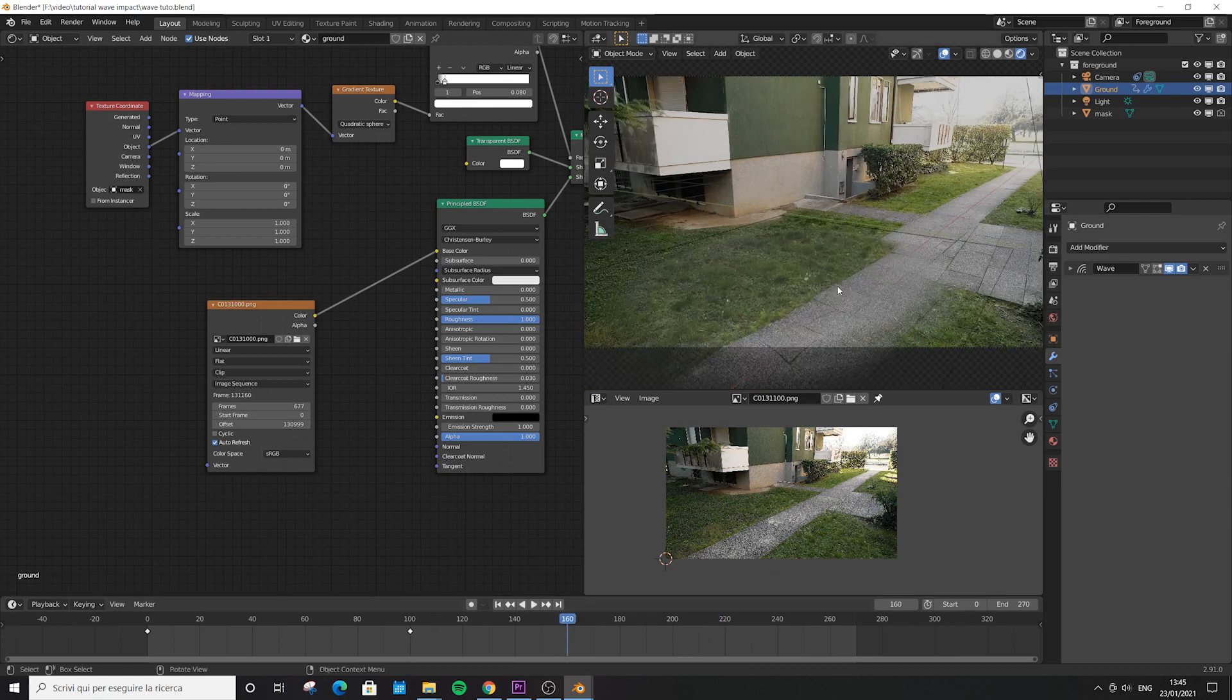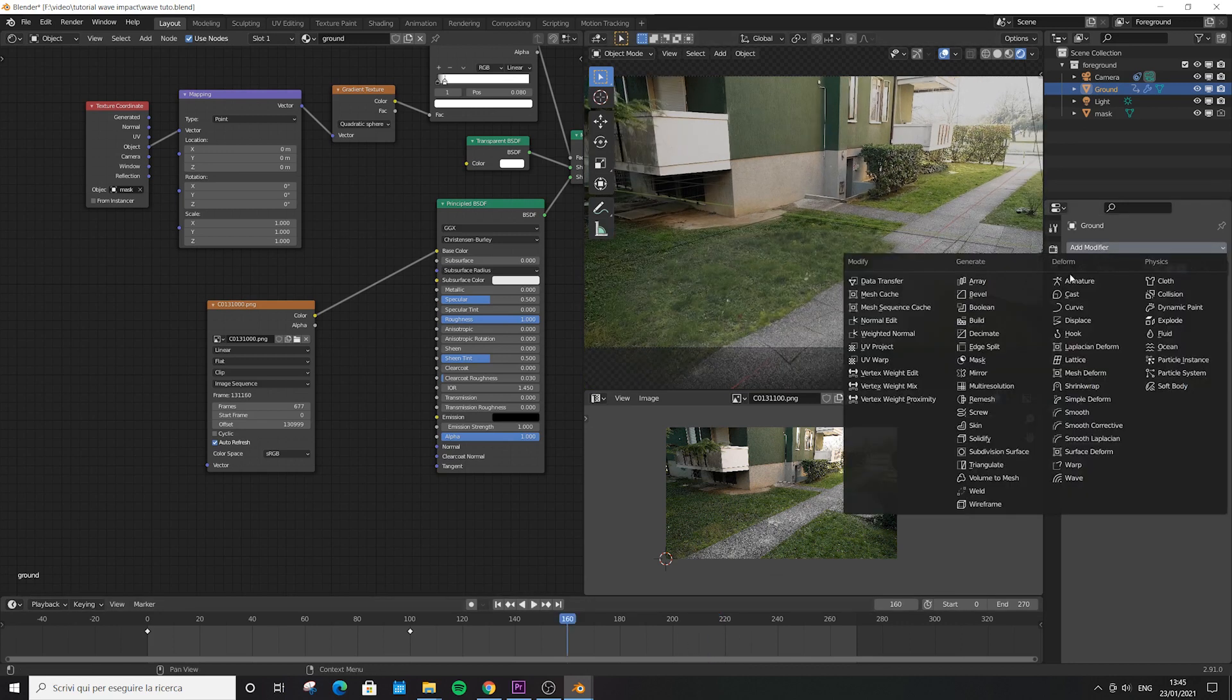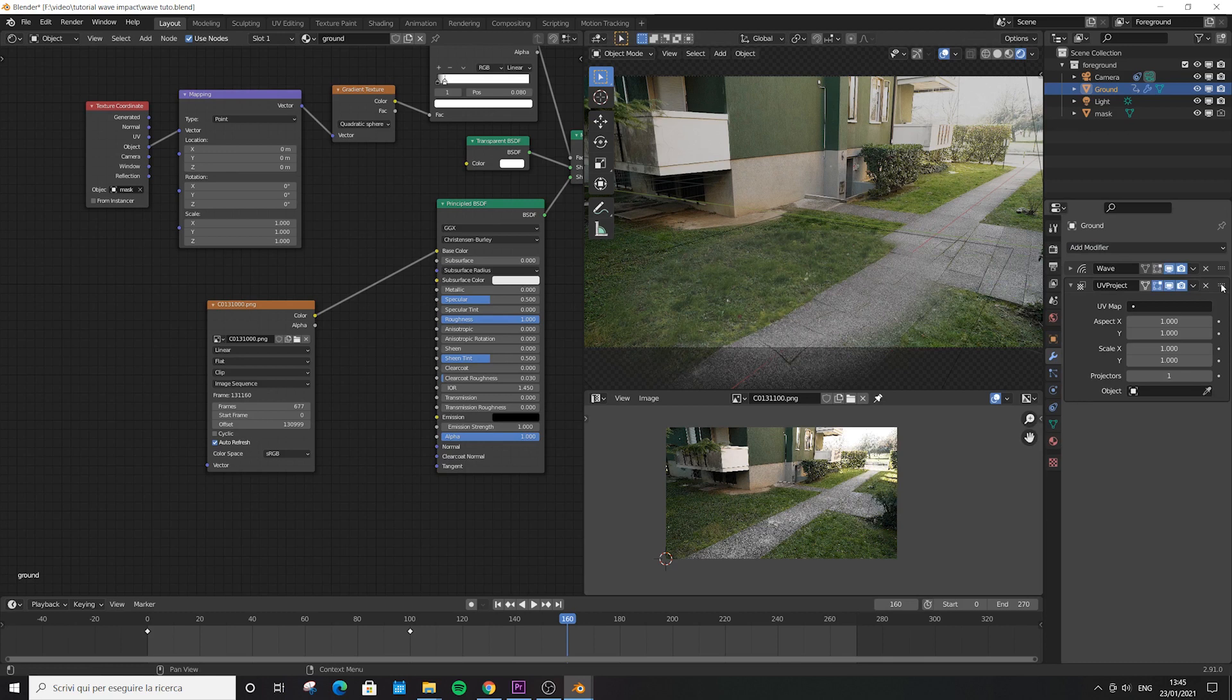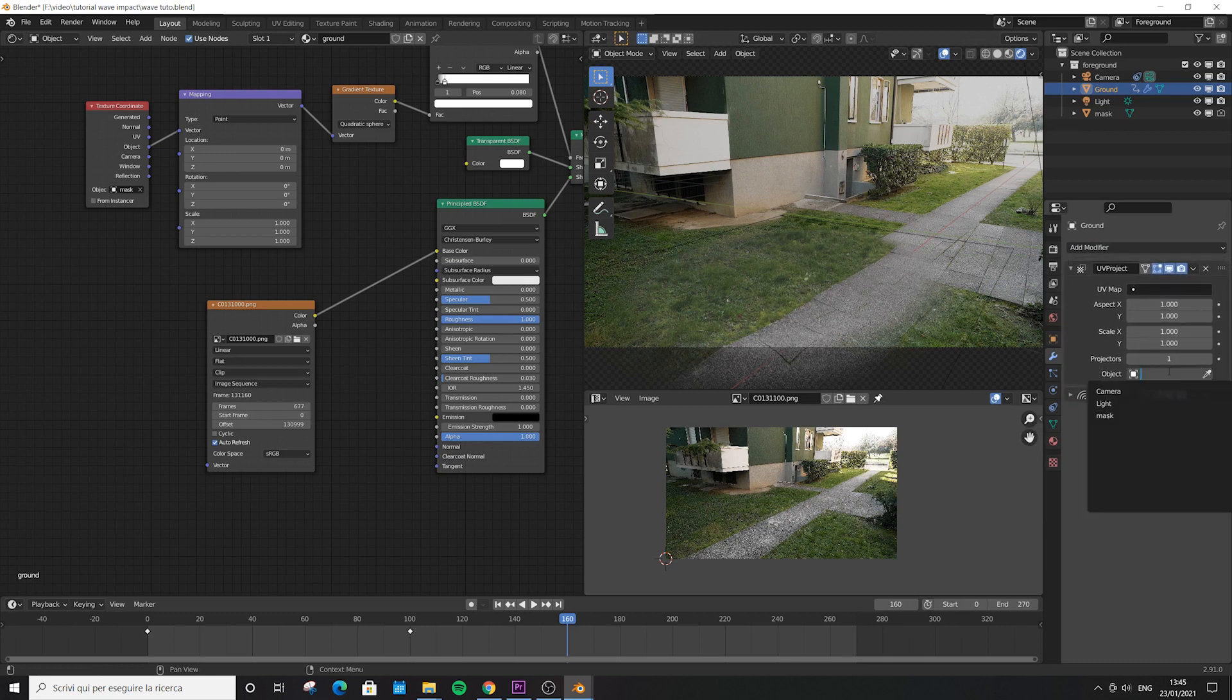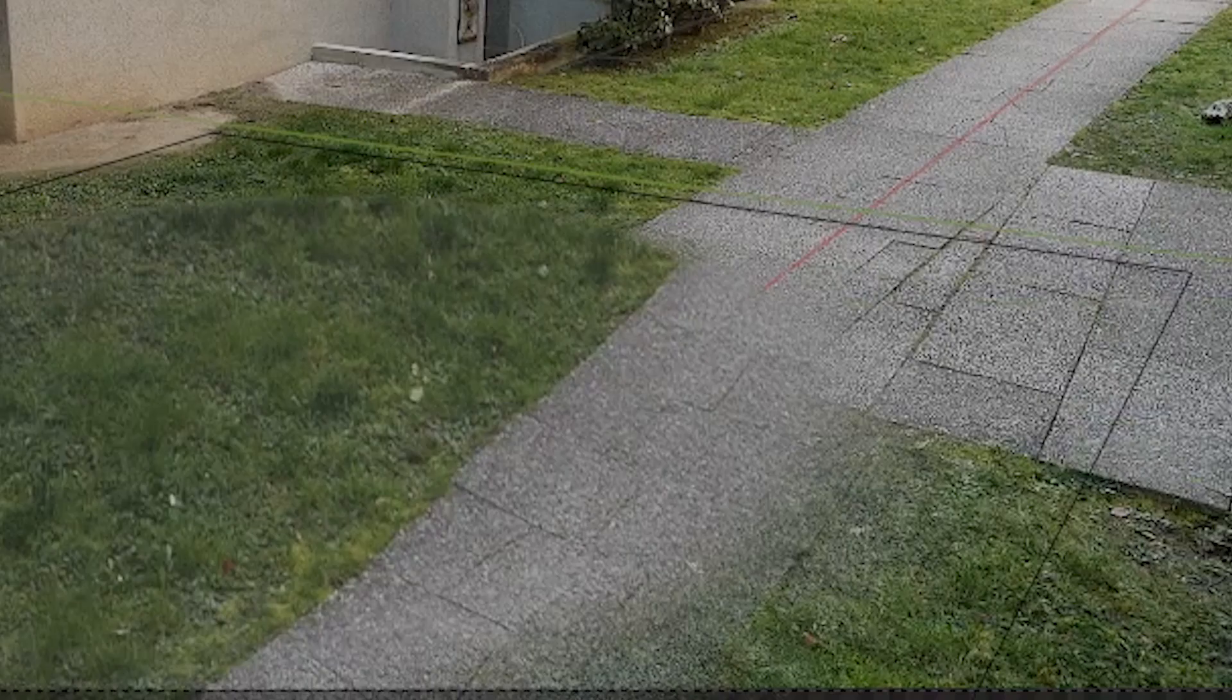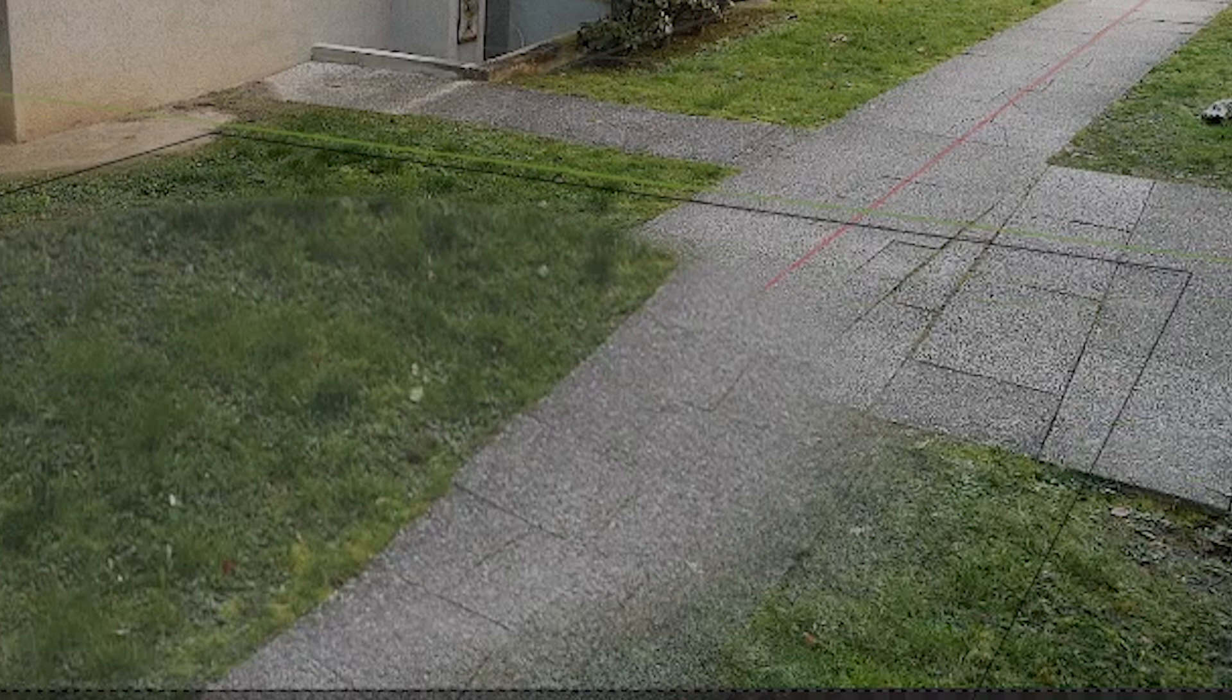In the modifiers, choose UV Project and move it before the wave modifier. As a reference object we're going to choose the camera. And now, as you can see, our video is still not aligned with the animation.